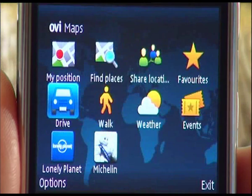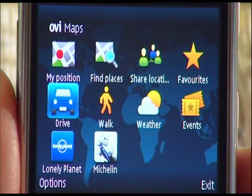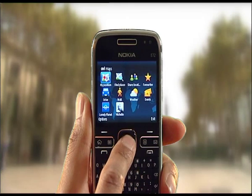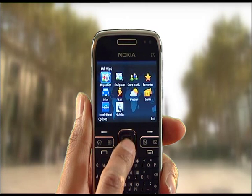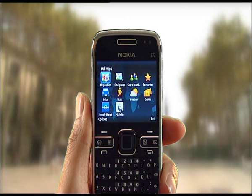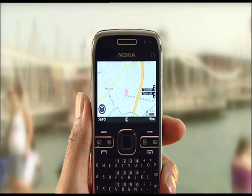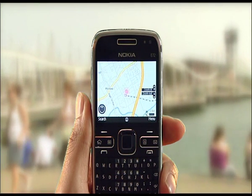To see your current position, simply select My Position. To drive to an address, you'll need to select the following.